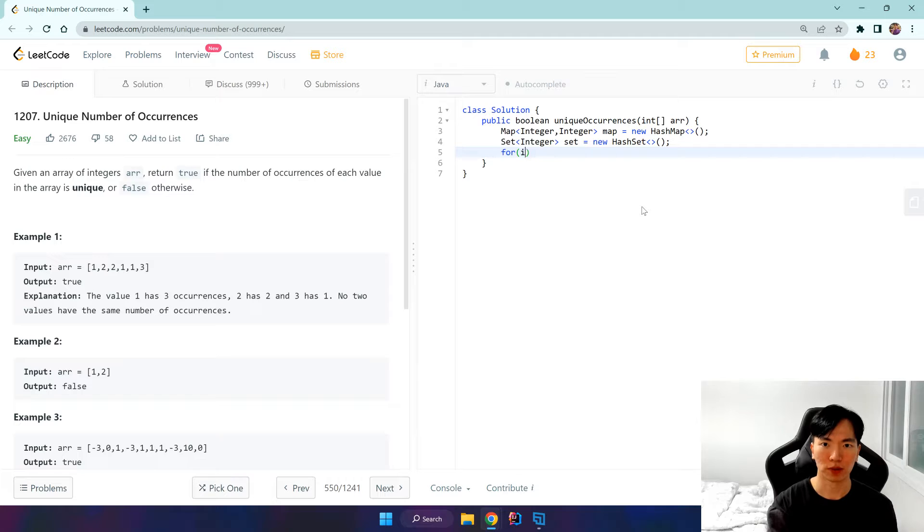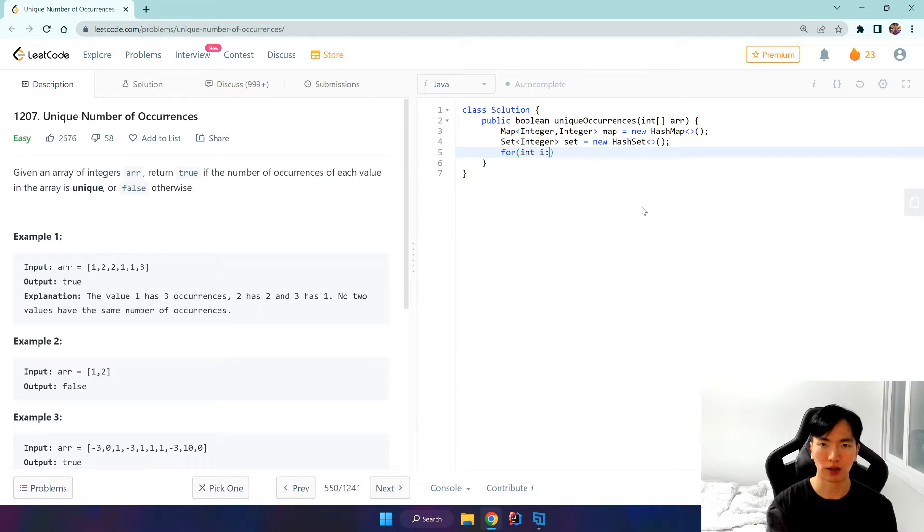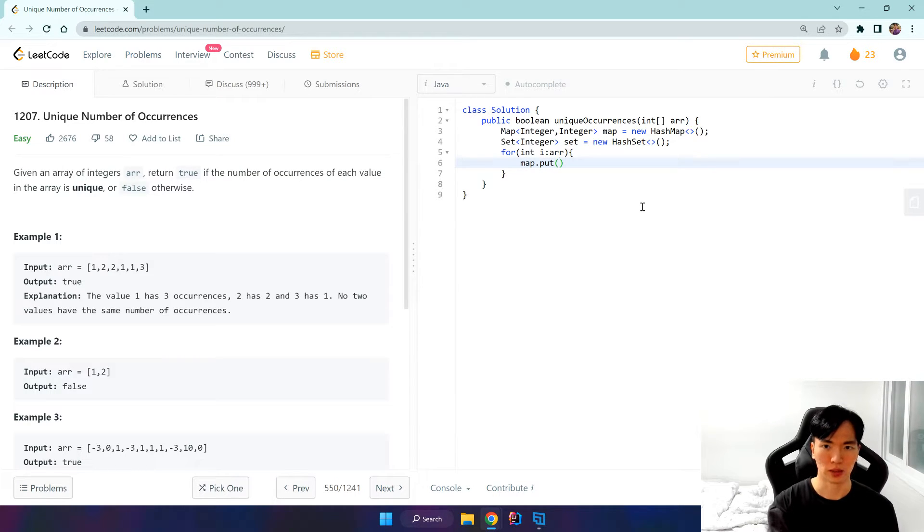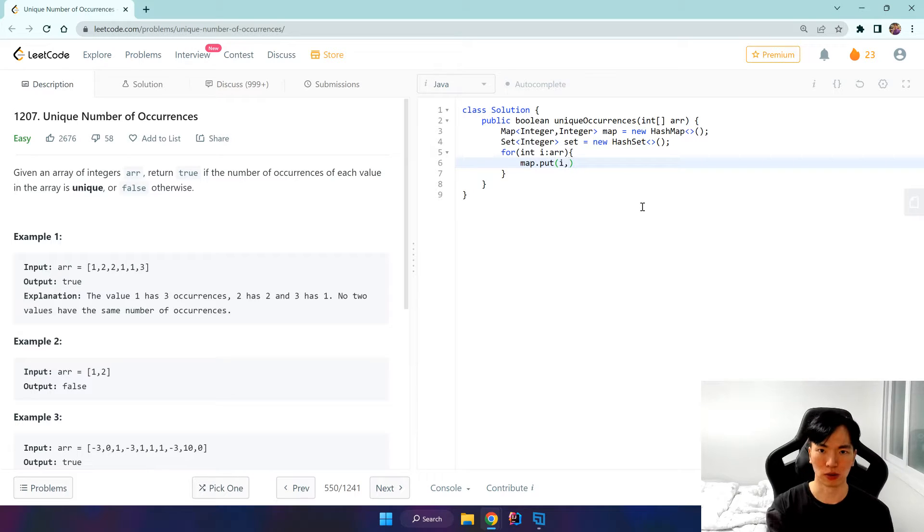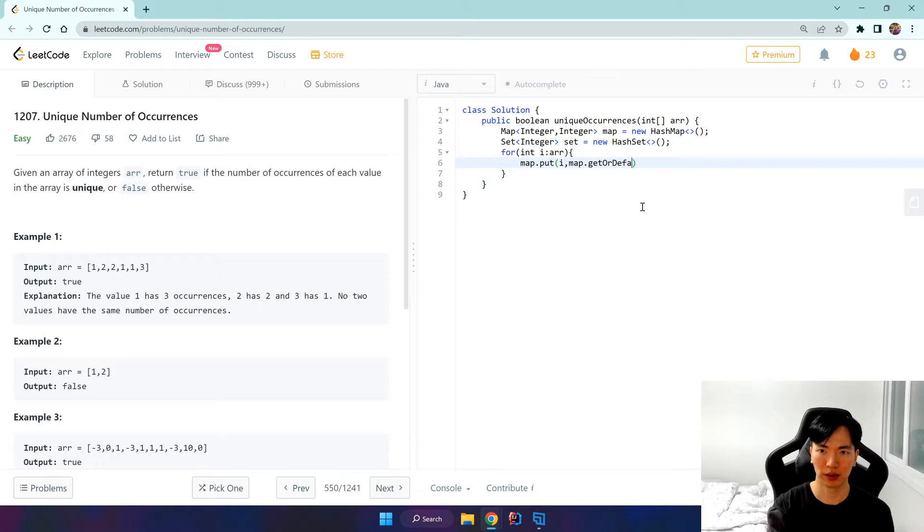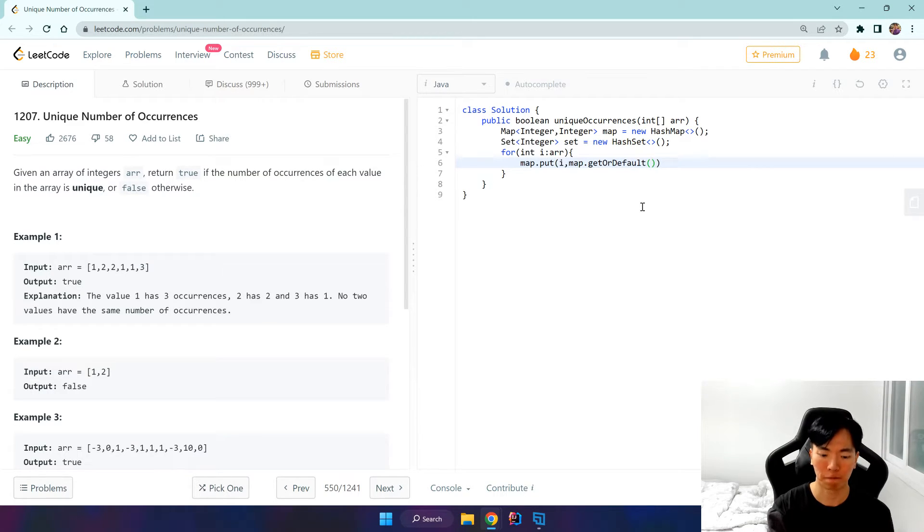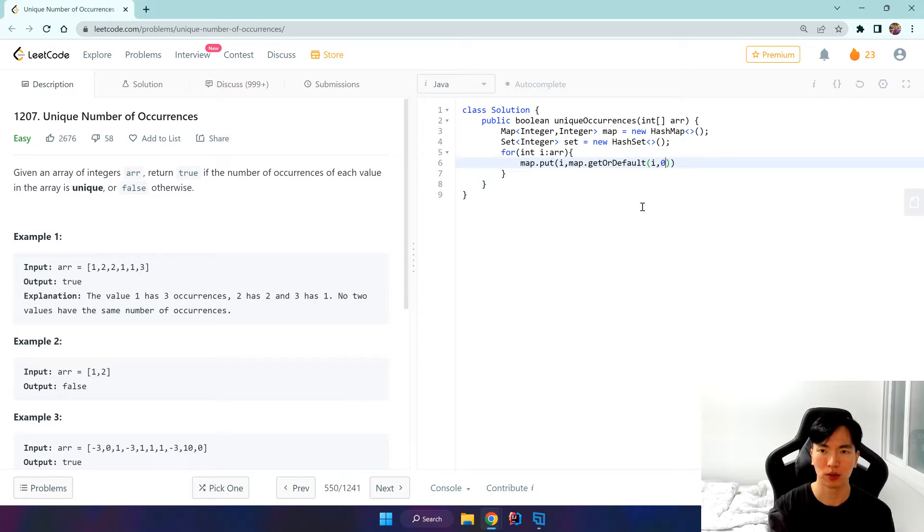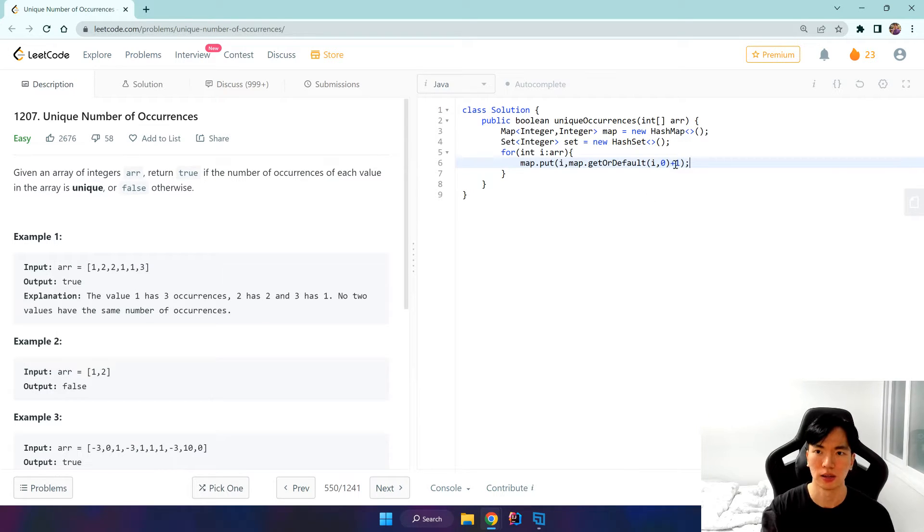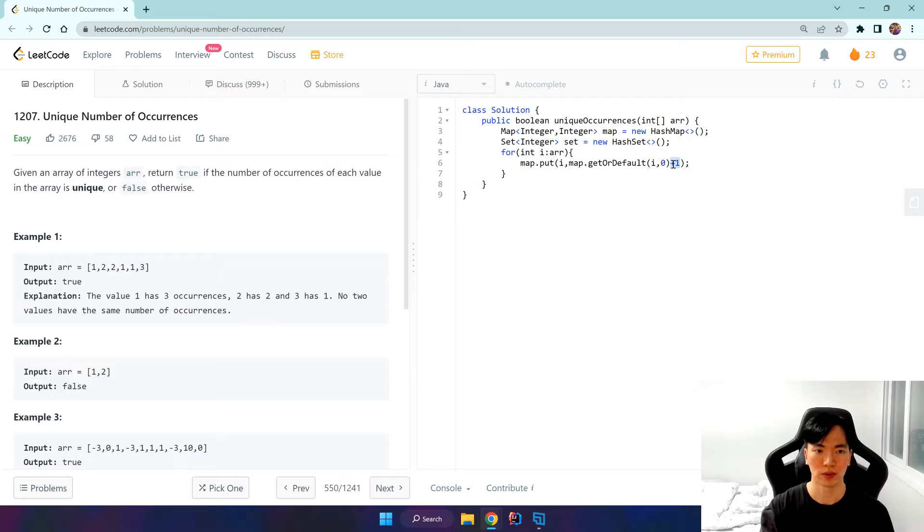For int i in array, we want to put the integer itself as the key and the number of occurrences would be map.getOrDefault i, else zero, and we do a plus one because we want to give it a default value of one.